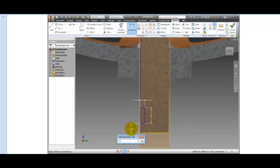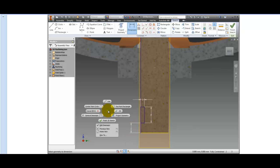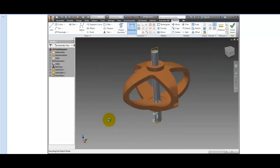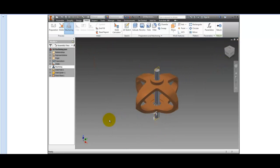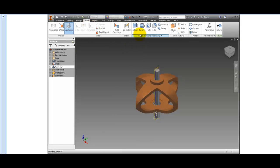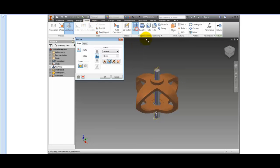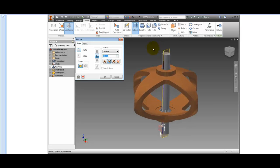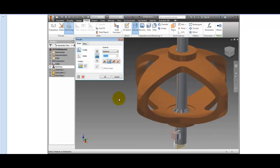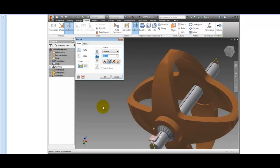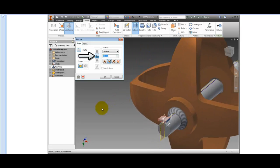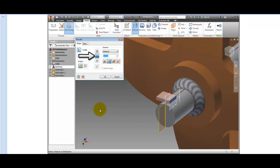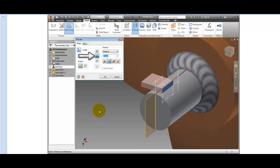Finish the sketch, and on the Ribbon, Weld tab, Preparation and Machining panel, click Extrude. The only closed loop available is selected. Notice that the only operation available in the Extrude dialog box is Cut.